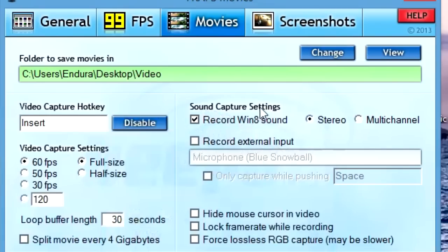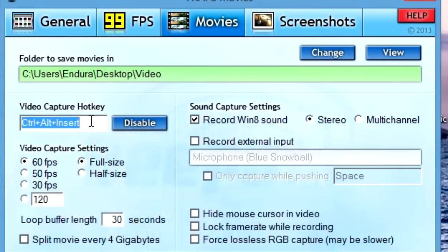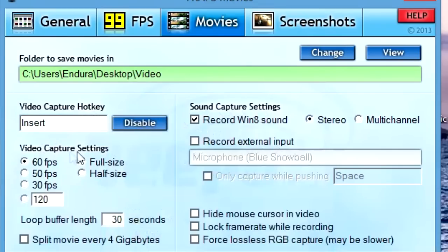For your video capture hotkey, this is the hotkey to start and stop your recording. Mine is set to Insert, but you can change it to anything — like Home or Insert. Just double-click the hotkey field and then double-click the button you want, and it'll be set to that.